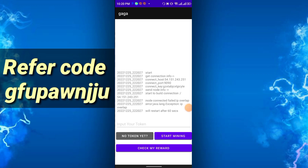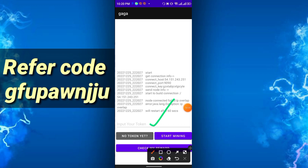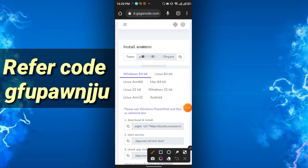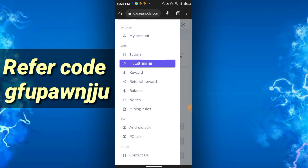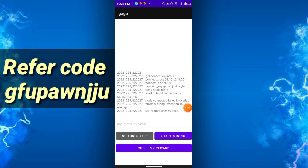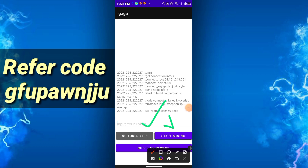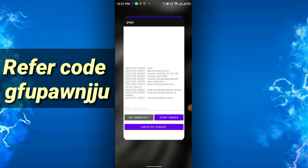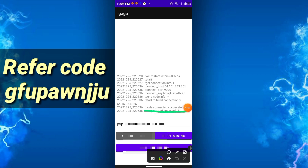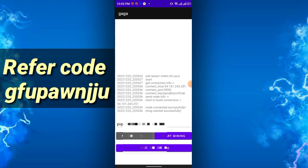After downloading, when you open the GAGA app you have to enter your token. Go to the website, click 'Install and Run', and copy the token address shown there. Paste it into the app and click 'Start Mining'. Then click 'Allow'. It will show 'Mining started successfully' and your mining will be running in the background.